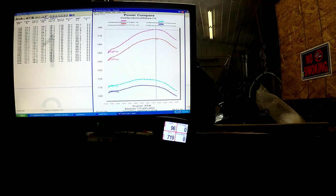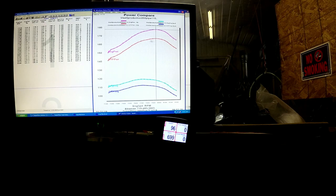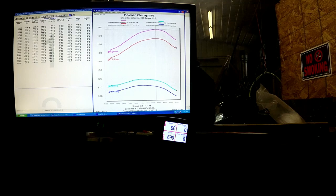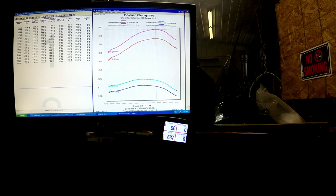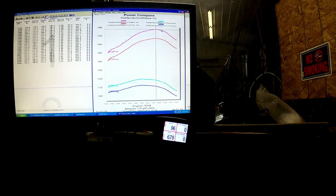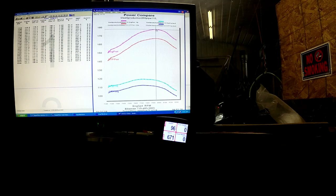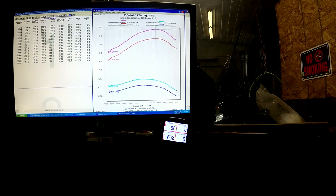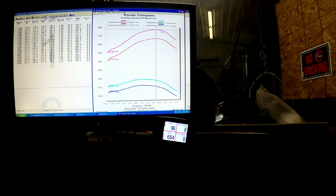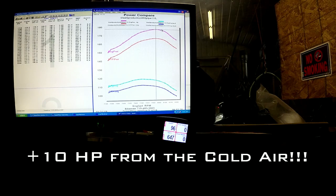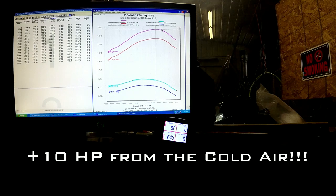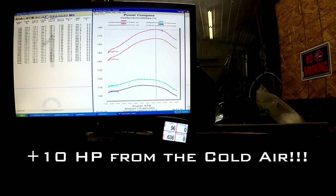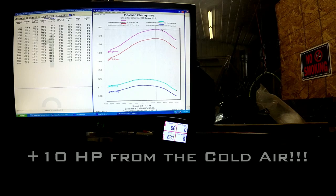So our dyno sheet would say 167 on a day like today, just to make it accurate to about 32 degree air to the average standard condition. But we're actually making about 10 horse more. So if you feel like your sled's making more power when it's extremely cold out, it is.